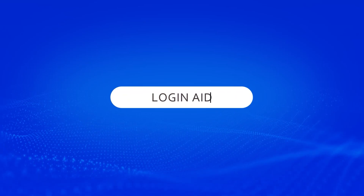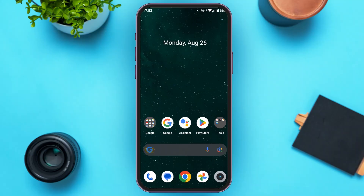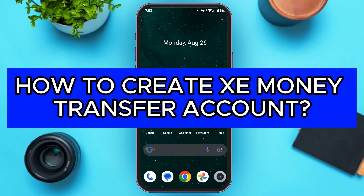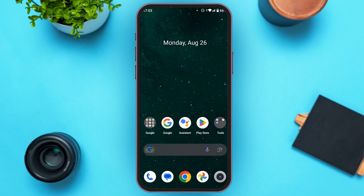Hello everyone, welcome to our channel Login Aid. In this video I will guide you on how to create an Axie Money Transfer account. If you also want to create an Axie Money Transfer account, this video is just for you. Follow these simple steps and you'll be able to do it.